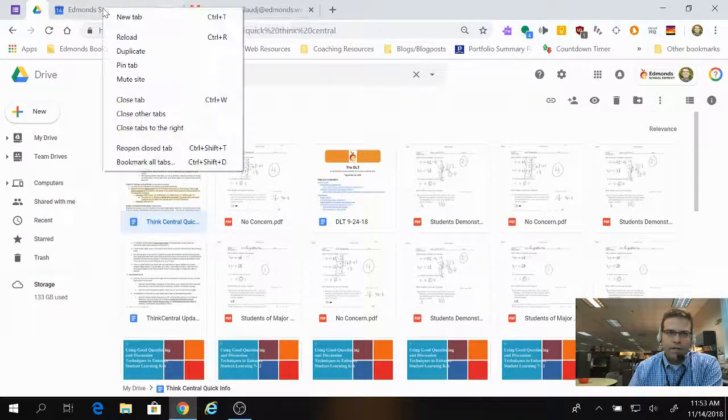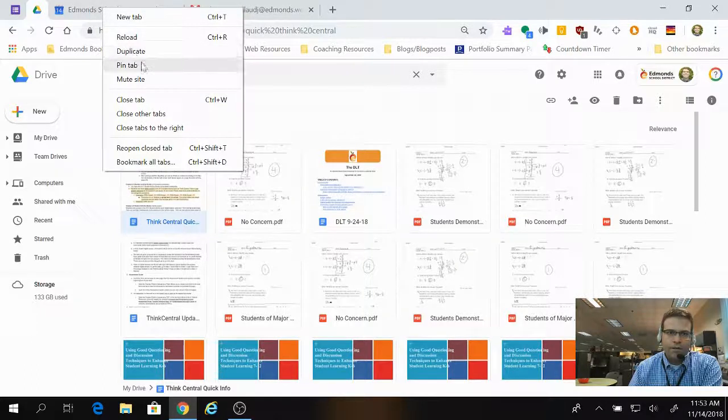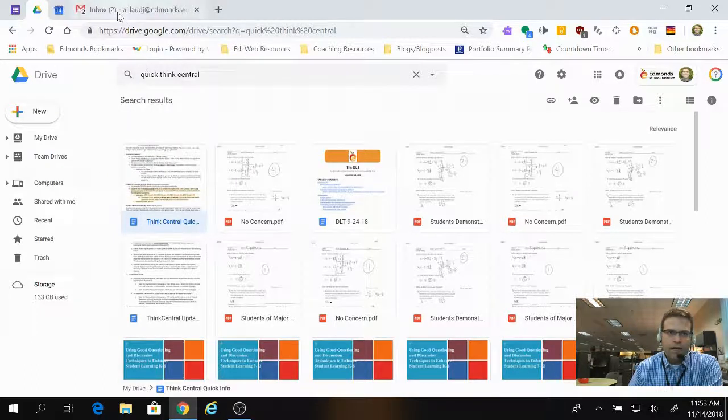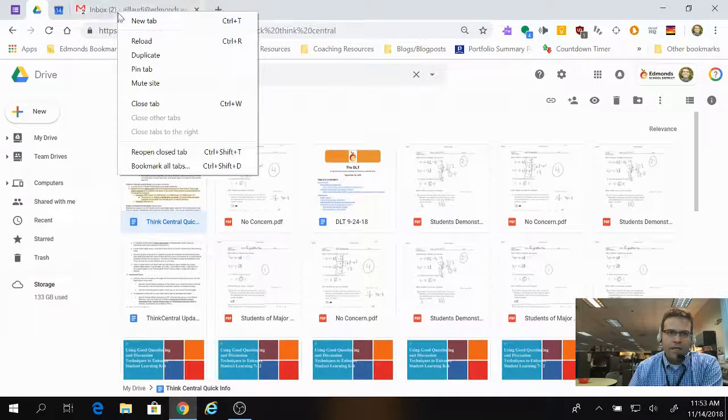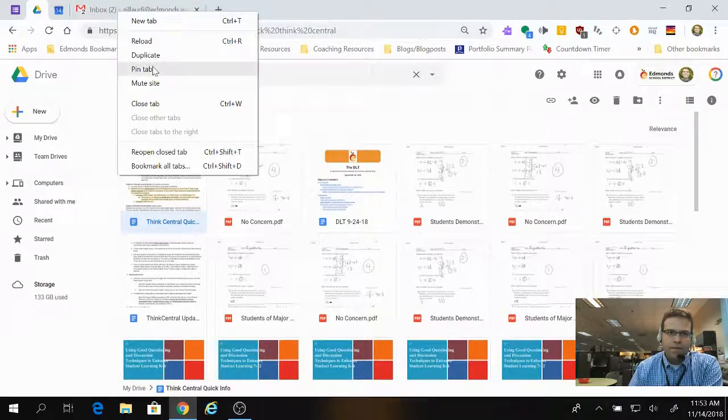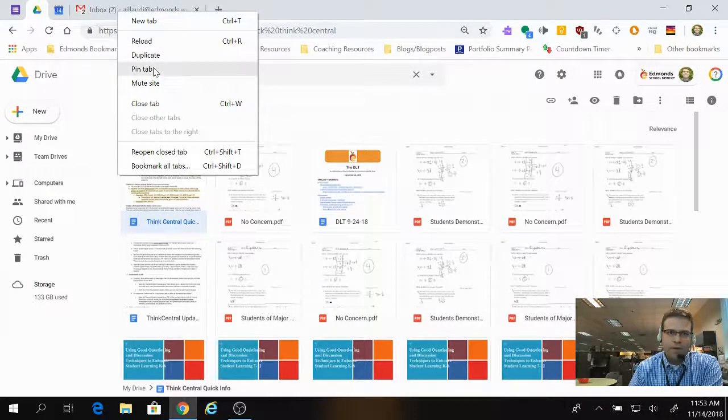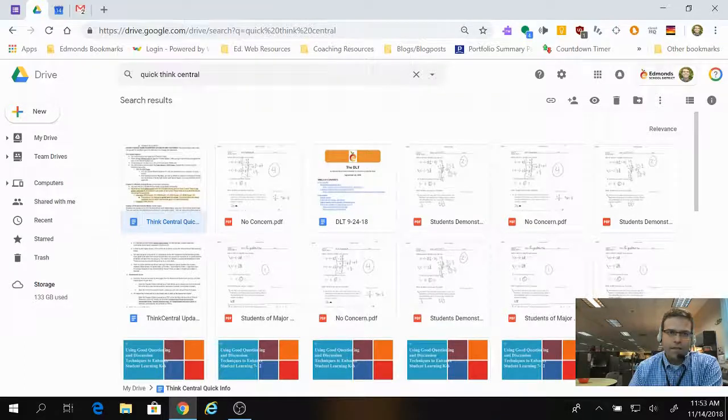Now I'm going to go ahead and pin the calendar tab and my Gmail tab as well. So I'm just right-clicking and selecting Pin Tab.